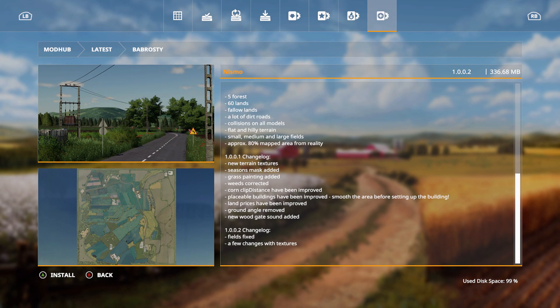Five far 60 lands, follow lands, a lot of dirt roads, collisions on all models, flat and hilly terrain, small, medium and large fields, approximately 80% mapped area from reality. Change log: new terrain textures, seasons mask added, grass painting added, weeds corrected, corn clip distance have been improved, placeable buildings have been improved, smooth the area before setting up the building, land prices have been improved, ground angle removed, new wood gate sound added, and he also fixed the fields. The fields have been fixed and a few changes with textures.